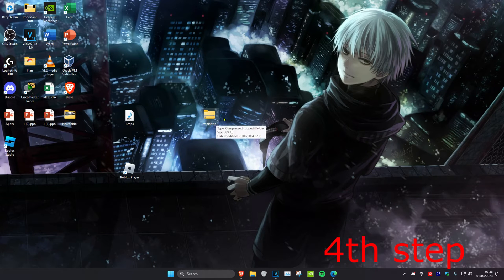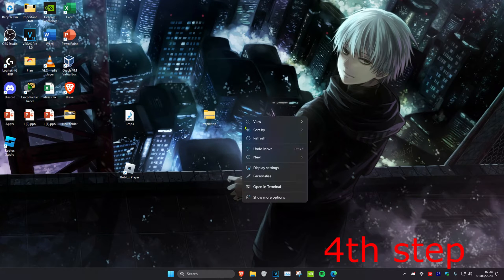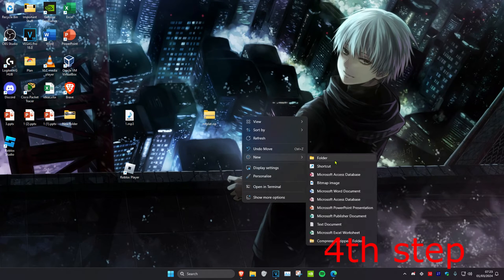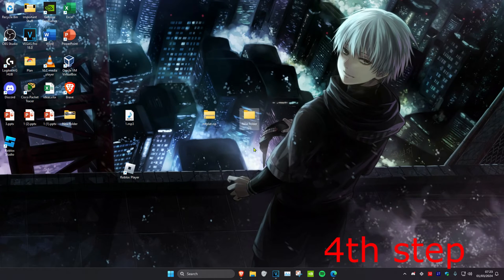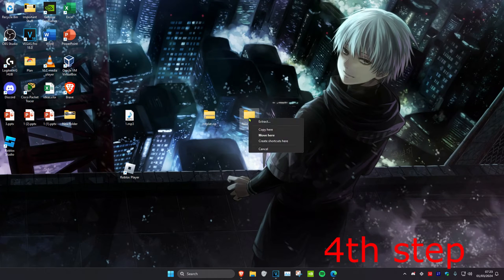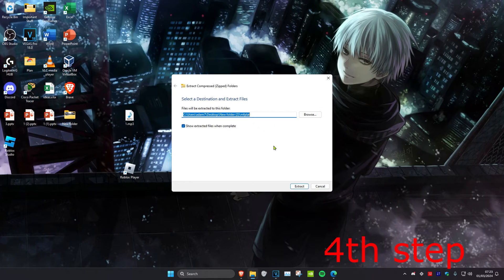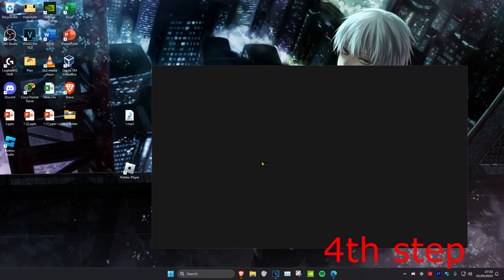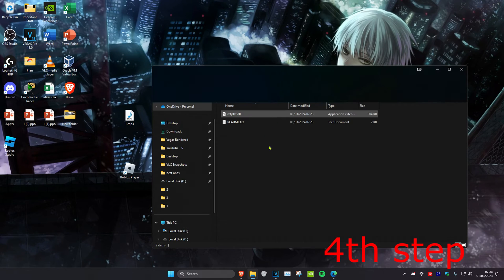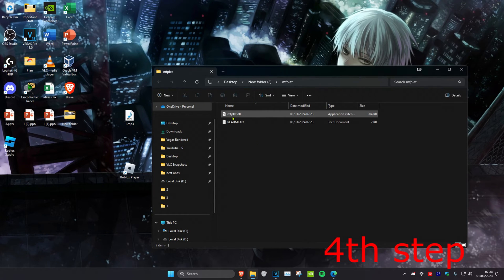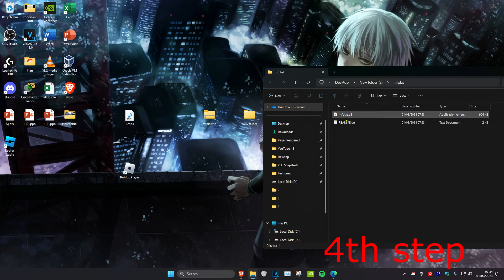Once the download is on your desktop, right-click on the desktop and create a new folder. Then right-click on the zip file, drag it into the new folder, extract it, and click 'Extract'. You'll then get the mfplat.dll file.